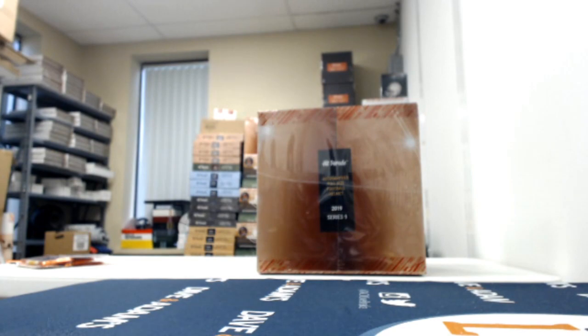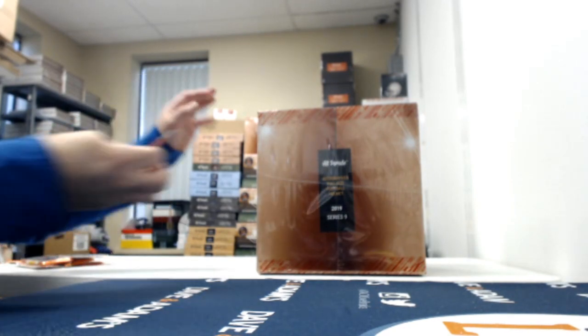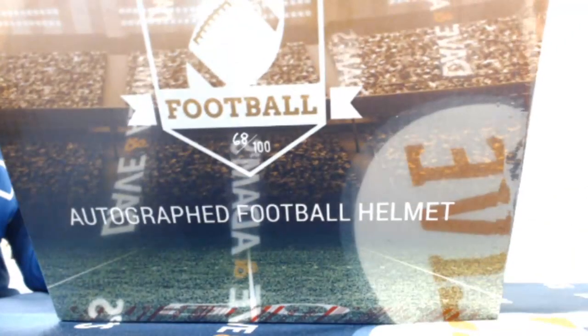I don't know where the box cutter went. Alright, box 68.